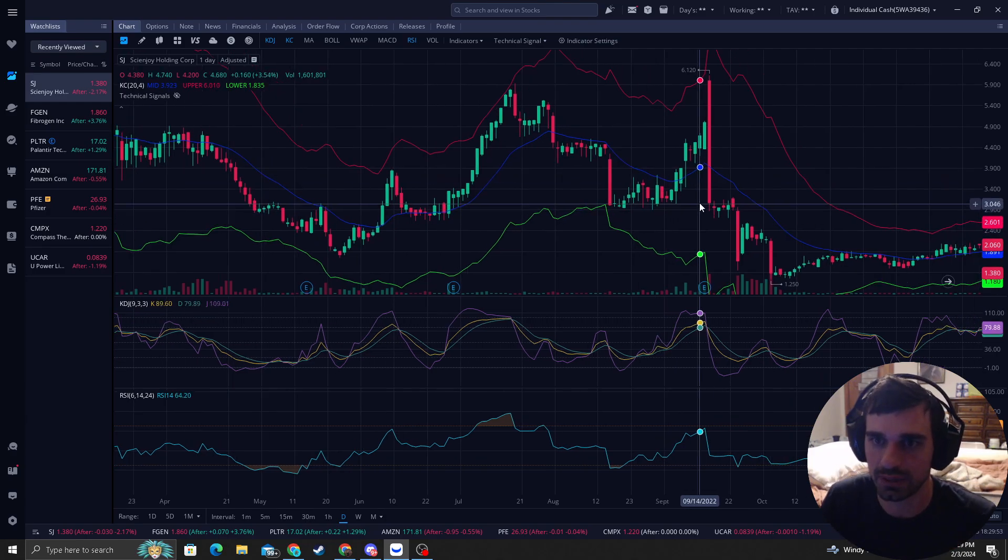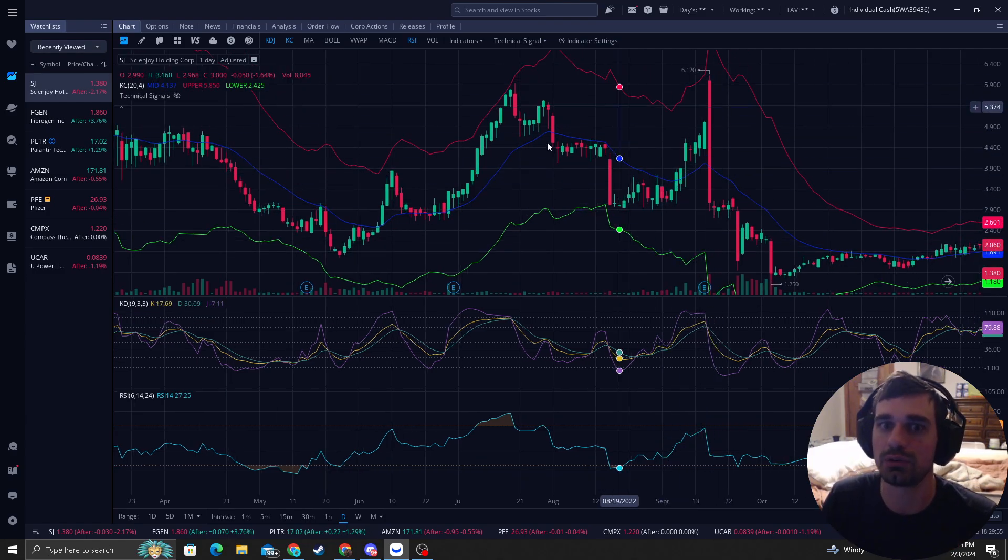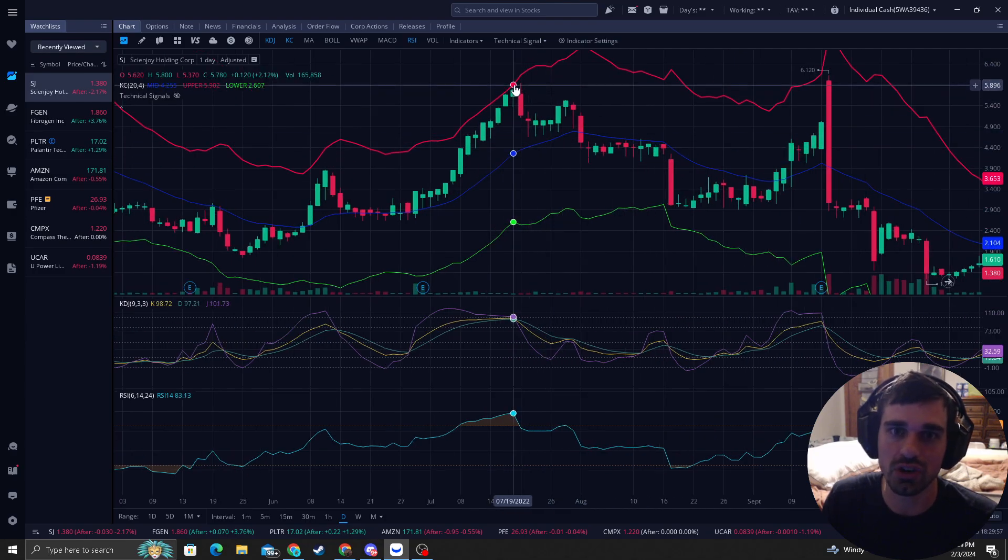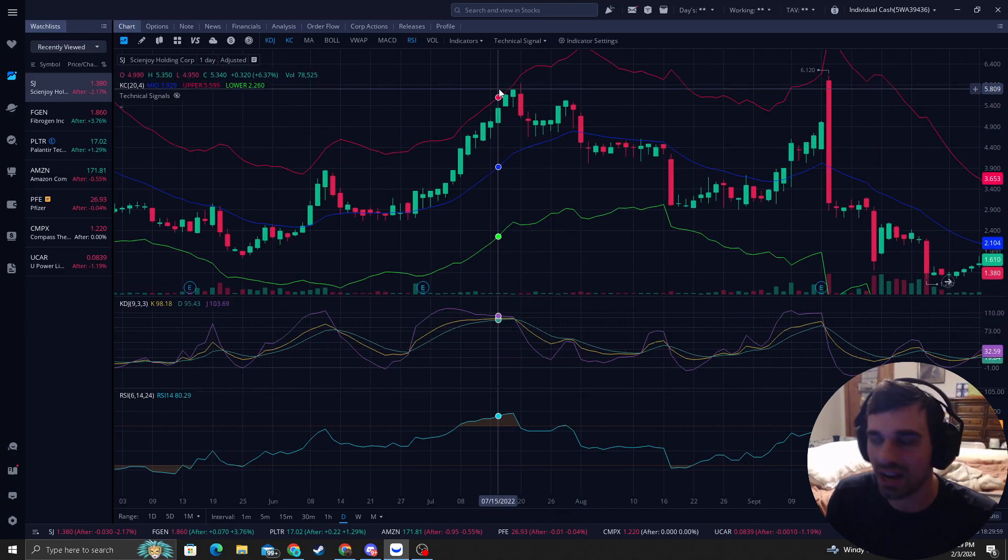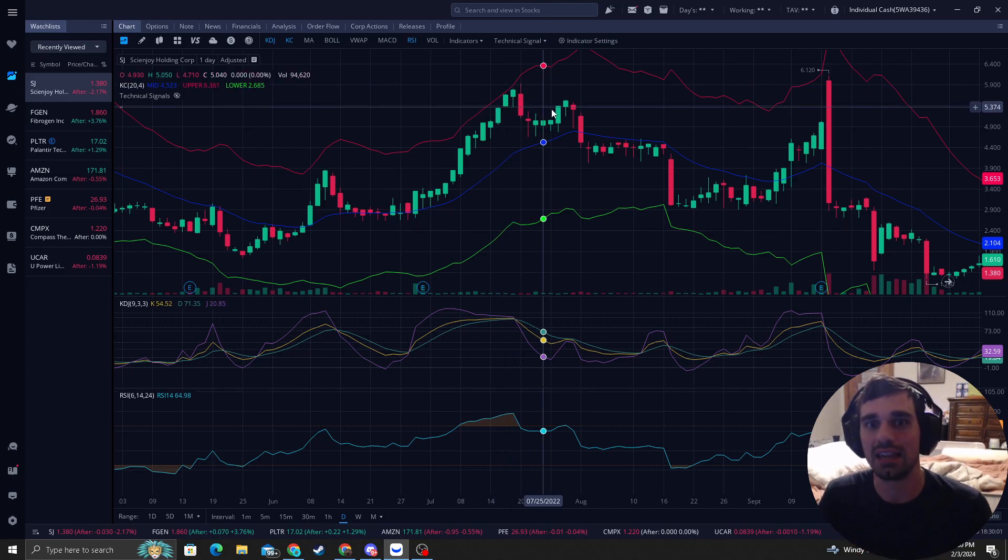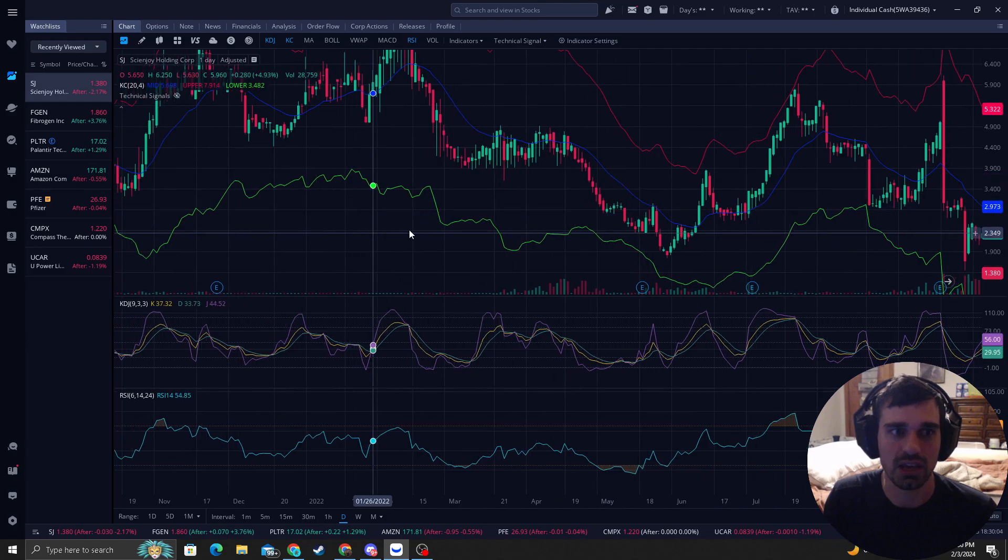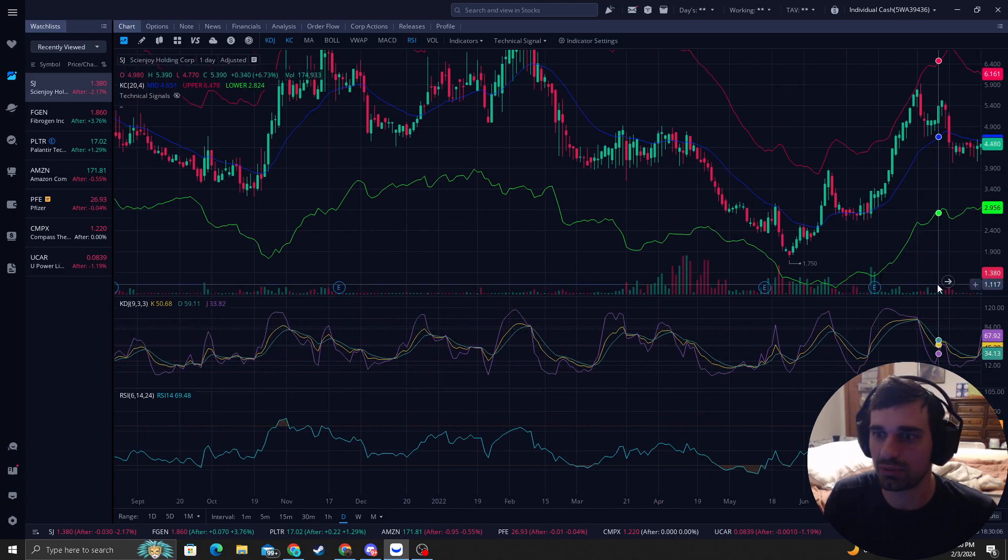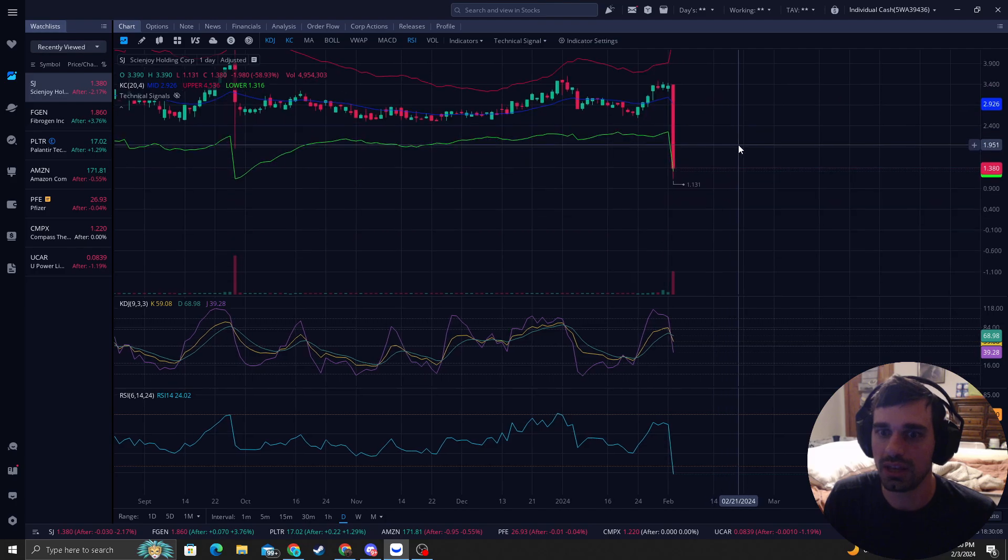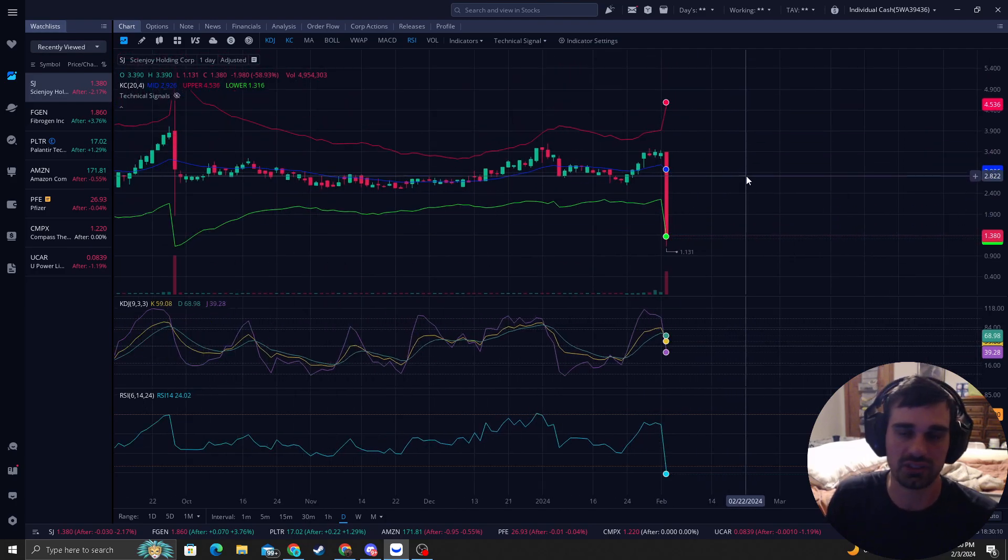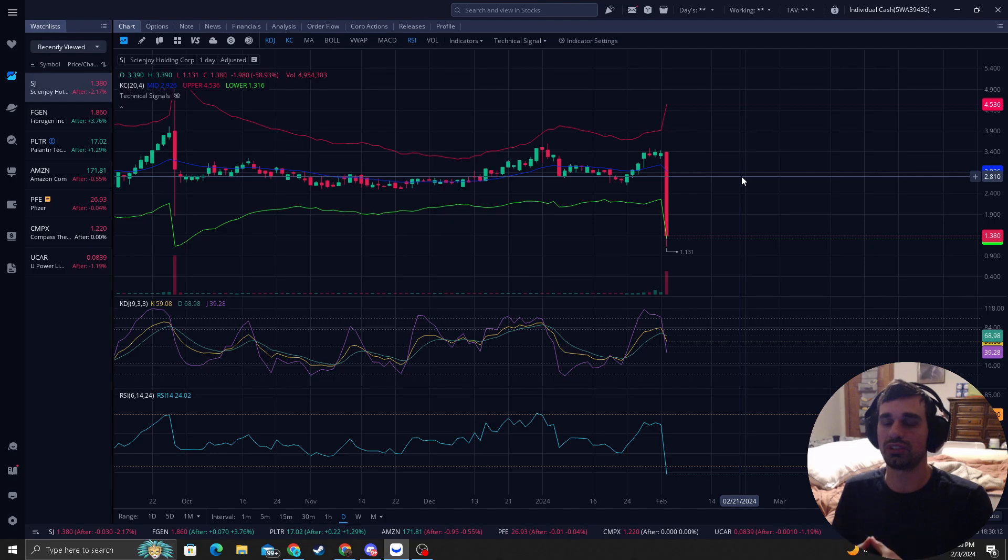Like this candle right here could have went down, but it ended up going to the upper band. But we do know if it gets to these upper bands, price cannot sustain it, and it sells off, as you can see, many times. So, I don't think I've seen price ever get below this green band ever with stock SJ. So, this is looking really good.